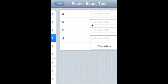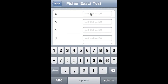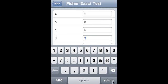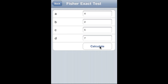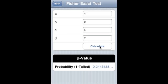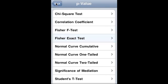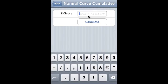Fisher exact test: values 3, 4, 2, 5, and 7. That is the probability — the 1-tail probability for the Fisher exact test.